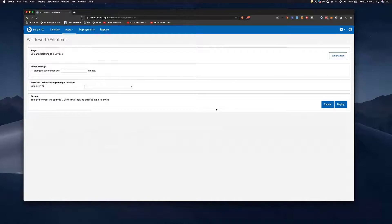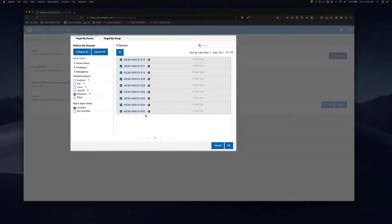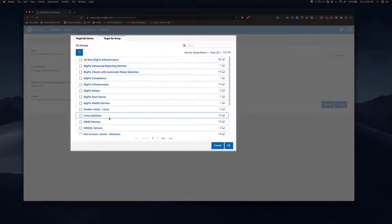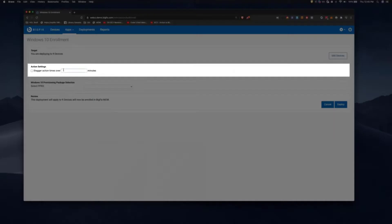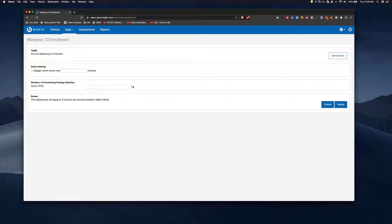We get to a screen where we can edit the devices and edit the target list if we wish. We can also target by group or dynamic group, but in this case we're just going to go with the original list. There's also a stagger action times option — if you're targeting hundreds or thousands of machines, this staggers the action to avoid creating network congestion. Then we simply choose the package we want to deploy and hit deploy.